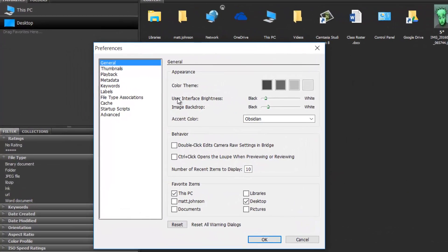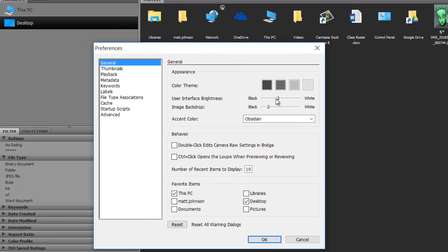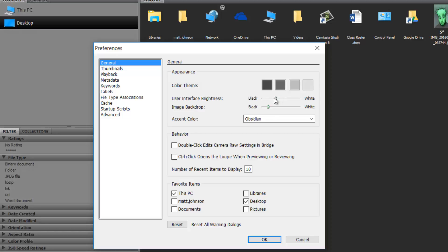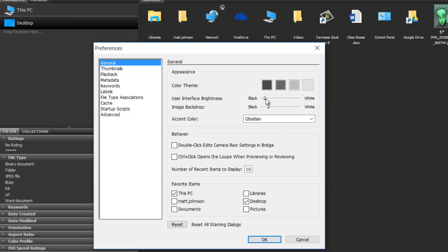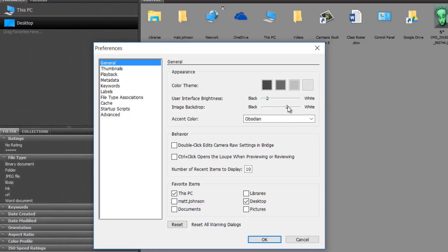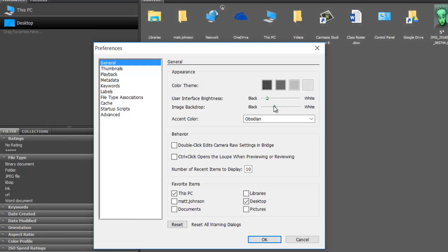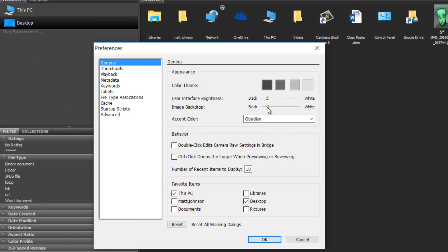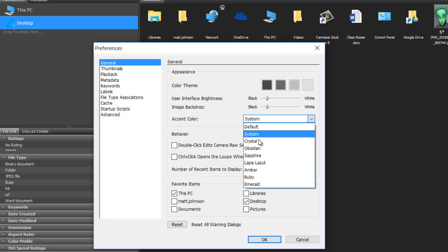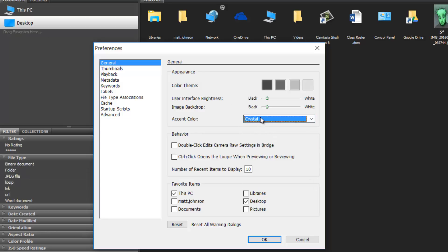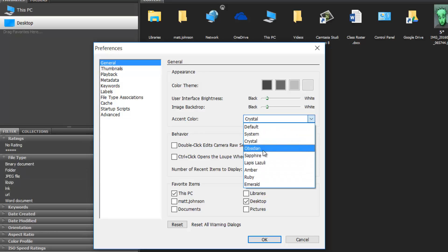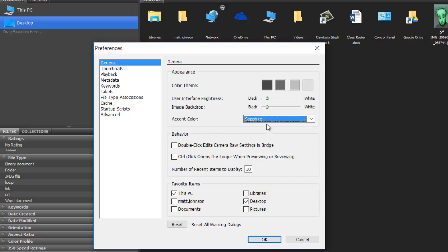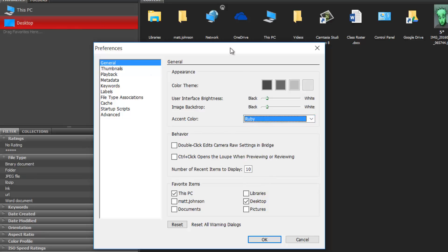First of all, you can change the brightness or darkness of your Bridge setup by moving this slider. This slider will move the brightness or darkness of the content boxes. I like mine darker so I'm going to put that down low. The accent color changes this color here. You've got lots of different options. I think I like ruby.